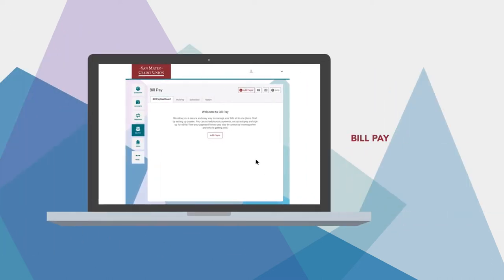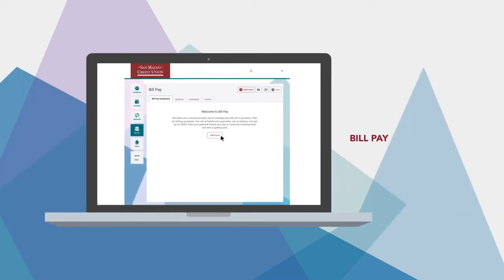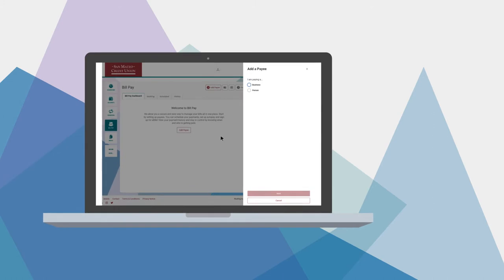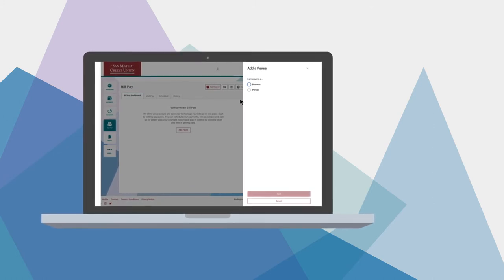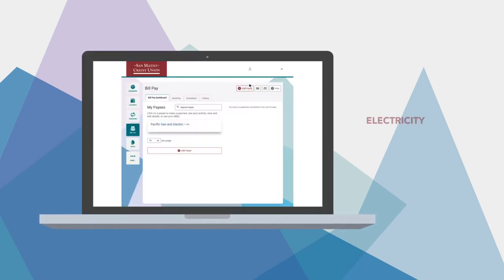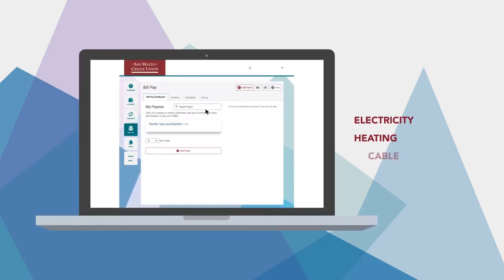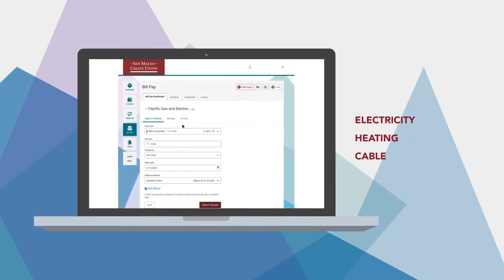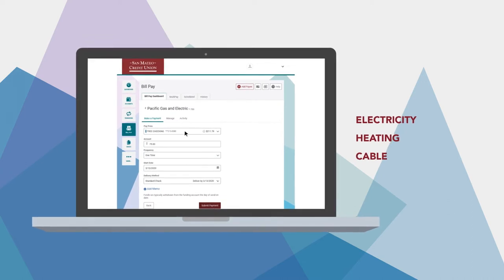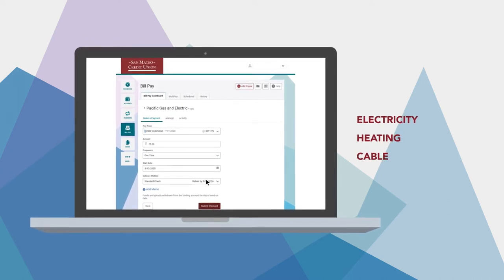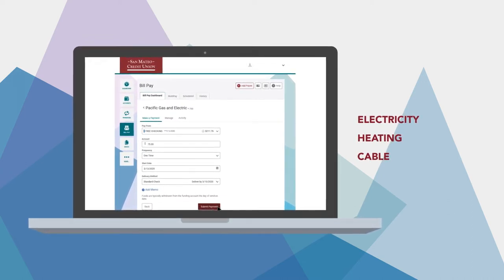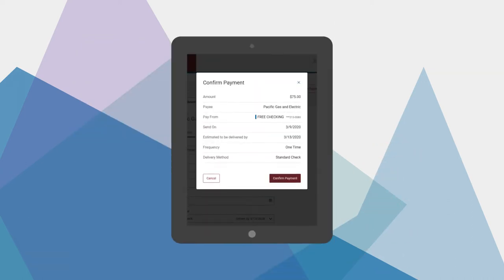Let's start with BillPay. This lets you pay anyone with a U.S. address. For example, you can pay your electricity, heating, or cable bill on the date you specify. You can also sign up for electronic bills and see them appear within the platform.